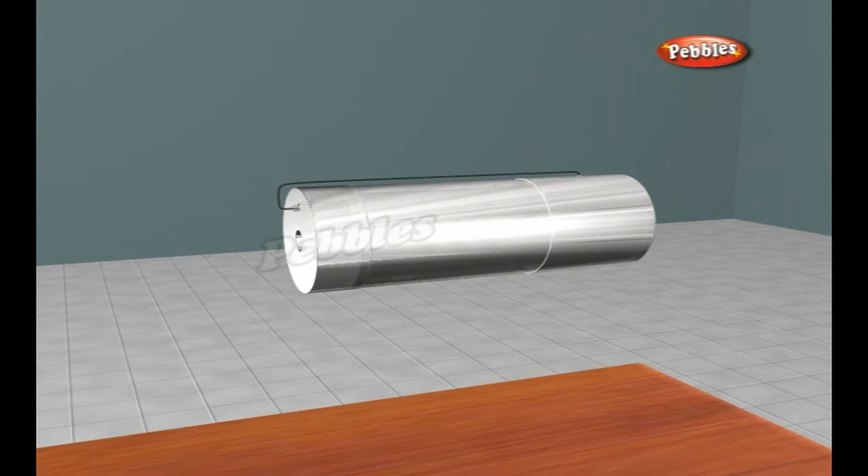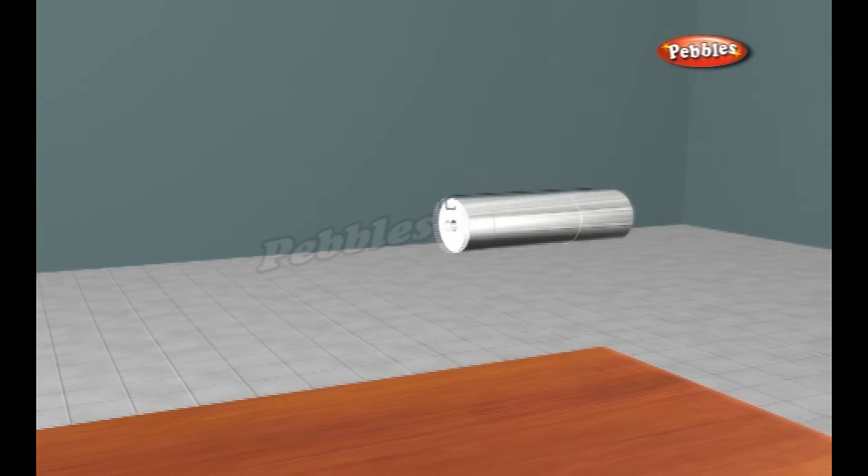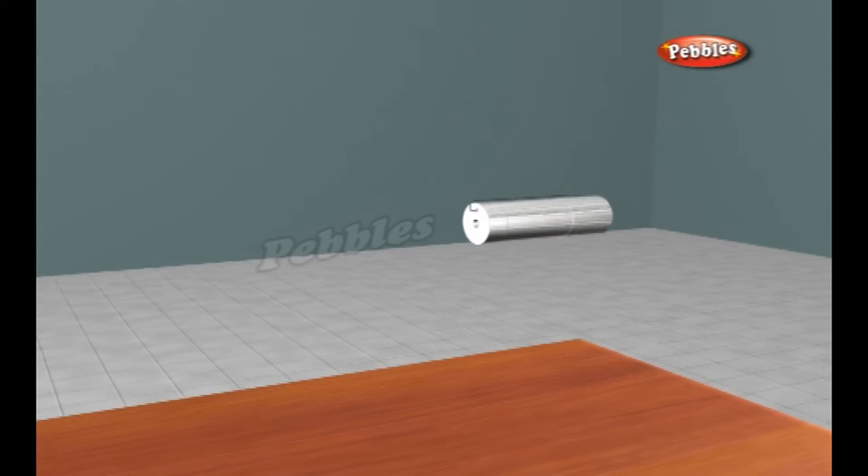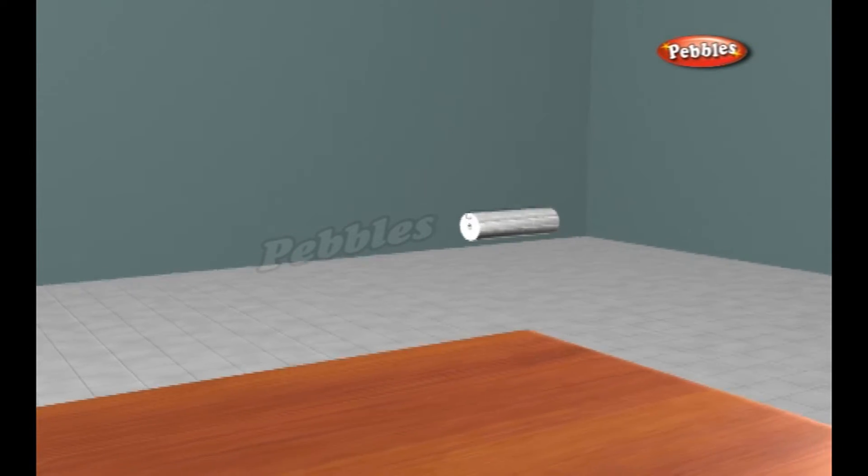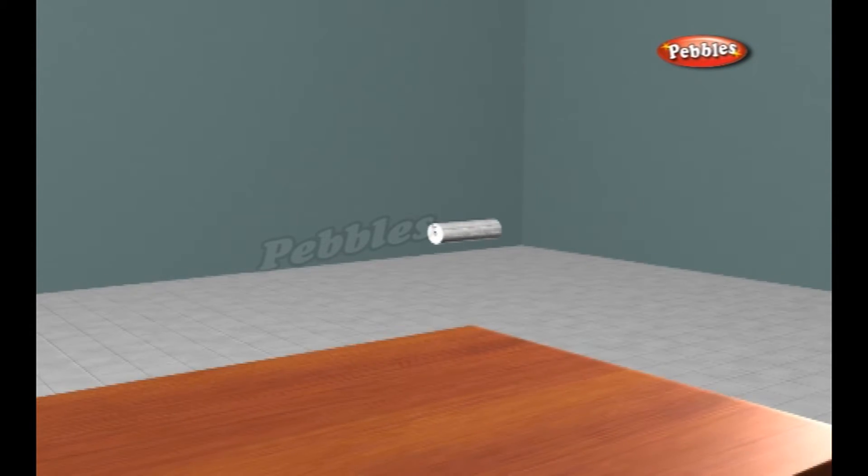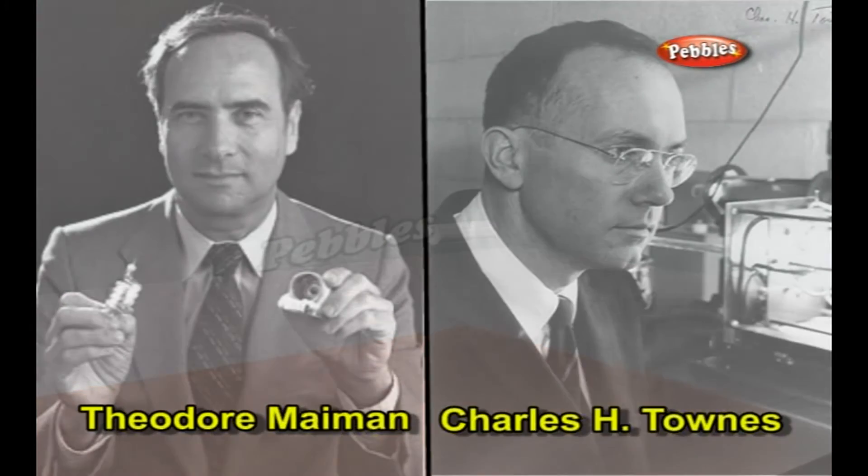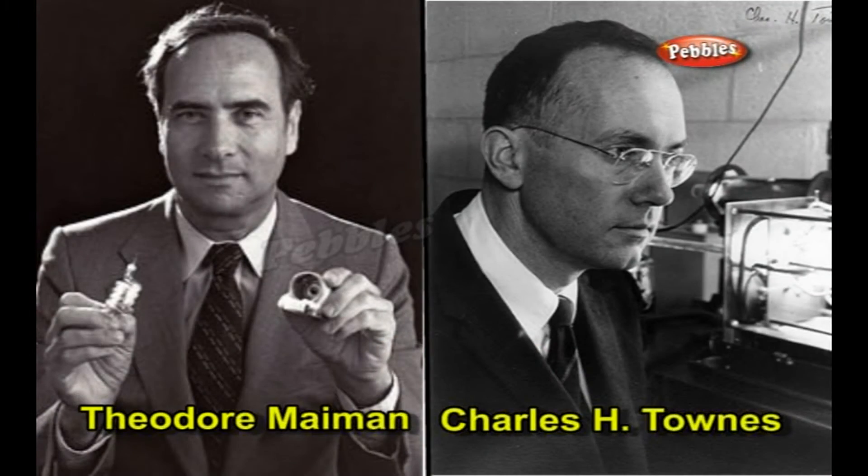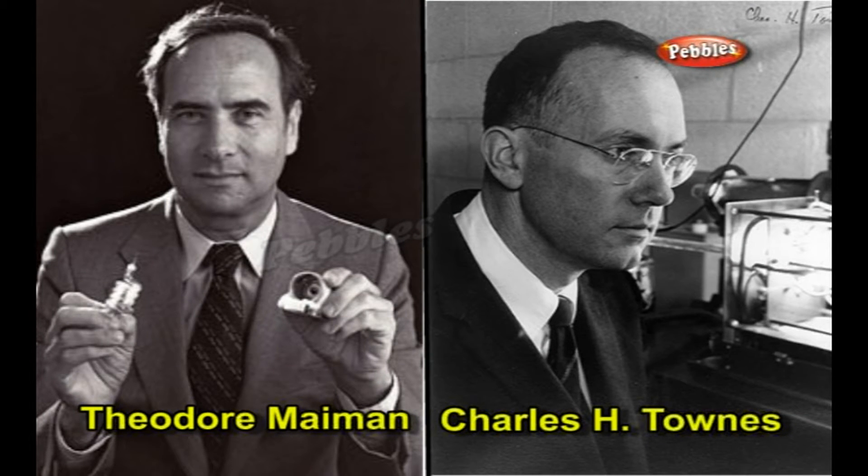A laser is effectively a machine that makes billions of atoms pump out trillions of photons all at once so they line up to form a really concentrated light beam. The first laser was constructed in 1960 by Theodore Maiman based on the earlier work by Charles H. Towns.